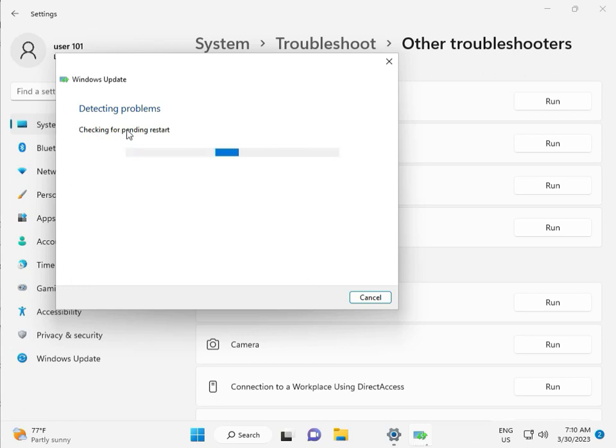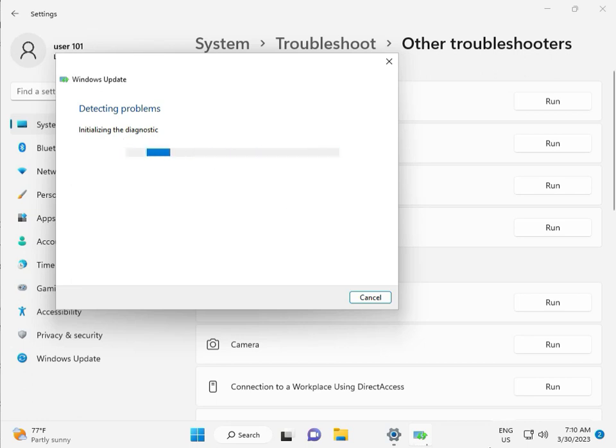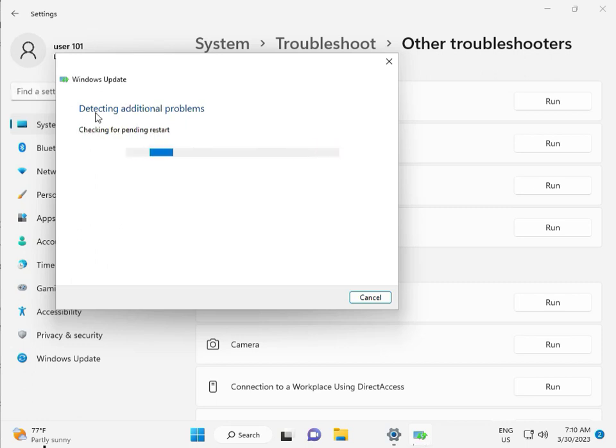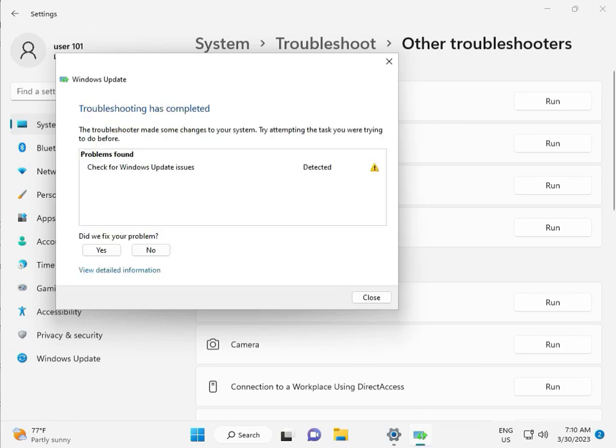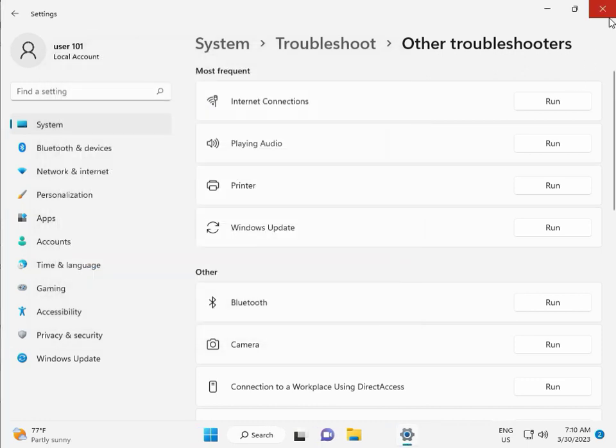Checking pending restart, this is running diagnostics. So please wait. Again checking pending restart. Checking for Windows Update issues detected, then close.